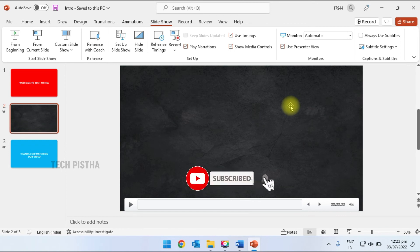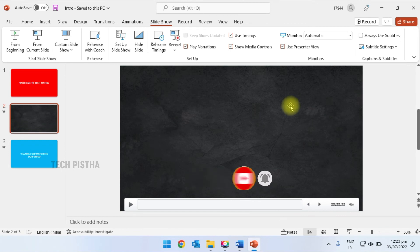You can also check out more videos about PowerPoint presentation animation, transition effects, and more in the description section. Thanks for watching. If you have any questions, leave them in the comment section.